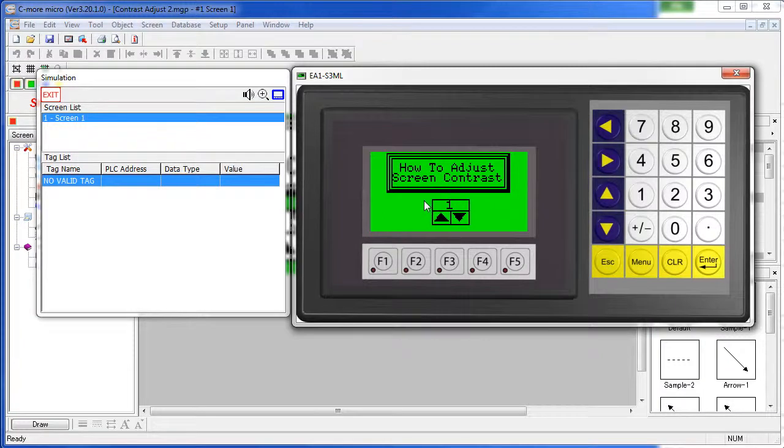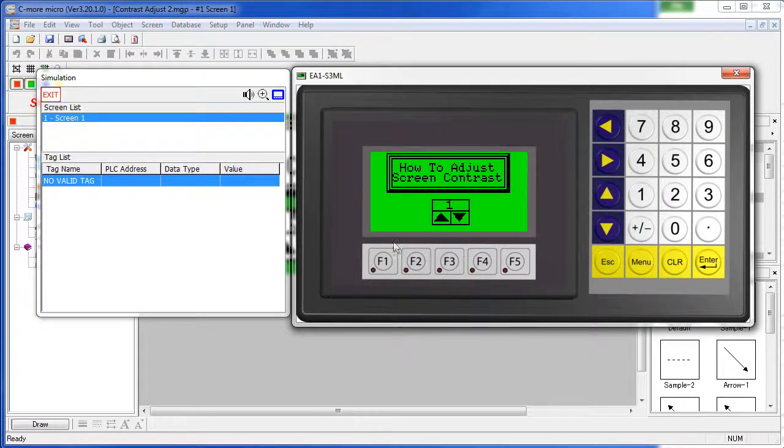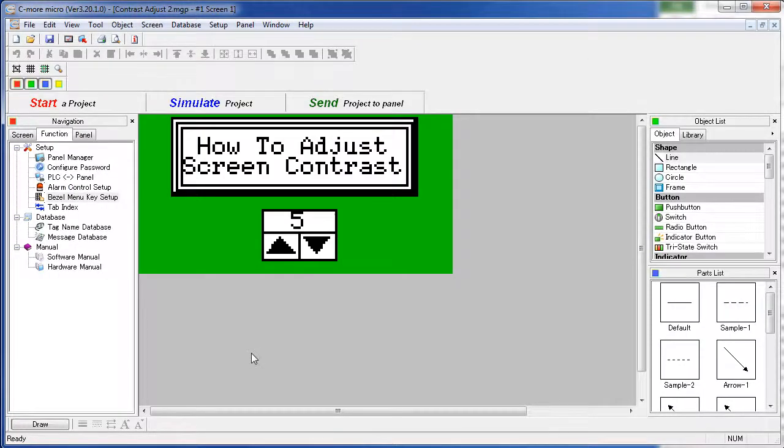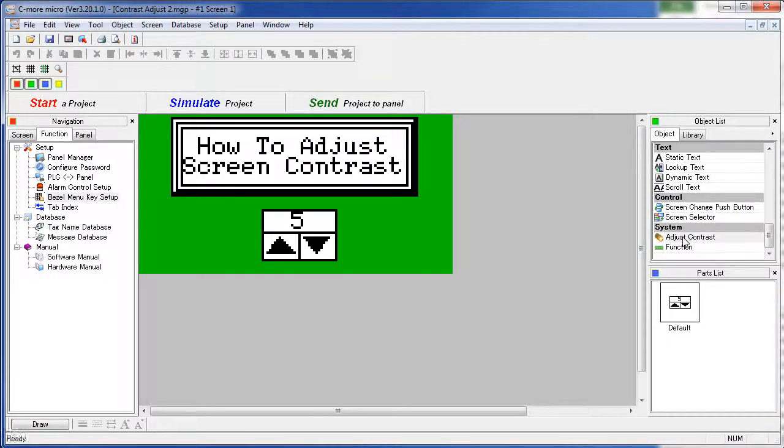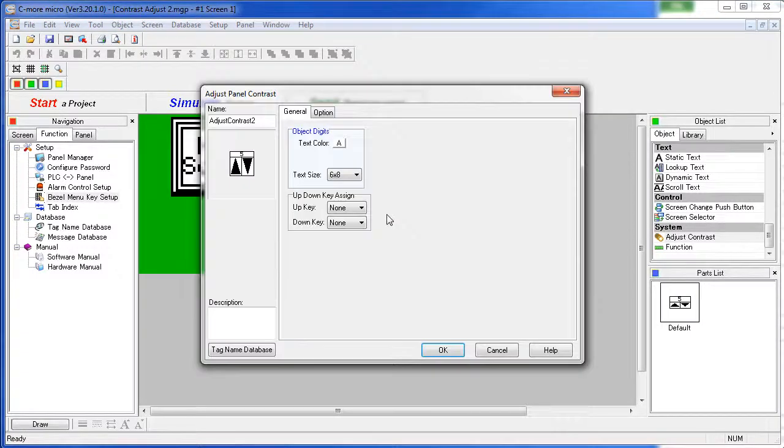Again, the simulator doesn't show those changes. To do that, you just double click or drag the Adjust Contrast object onto the screen.